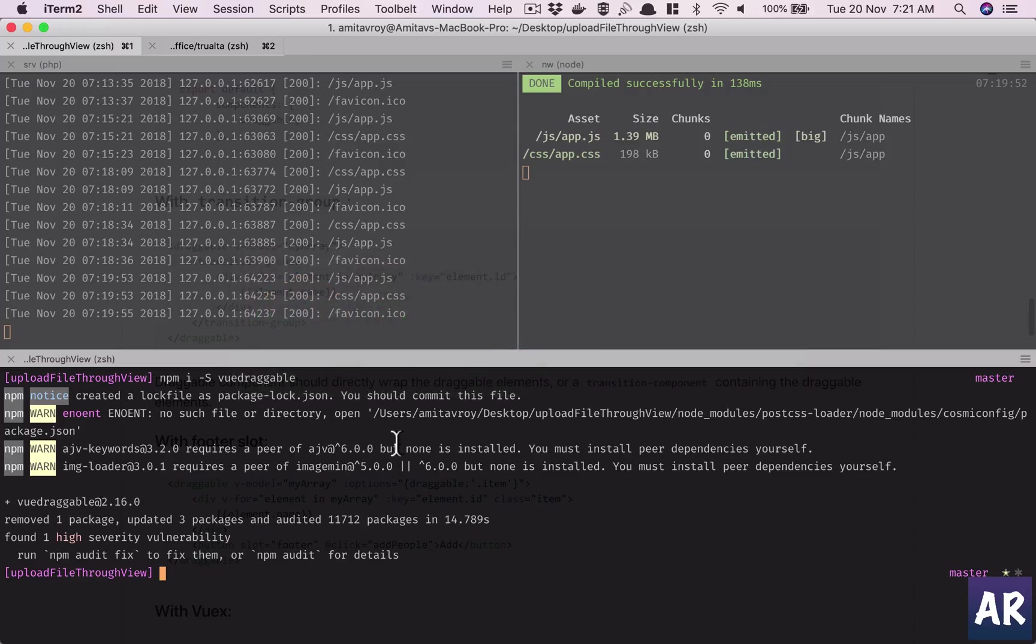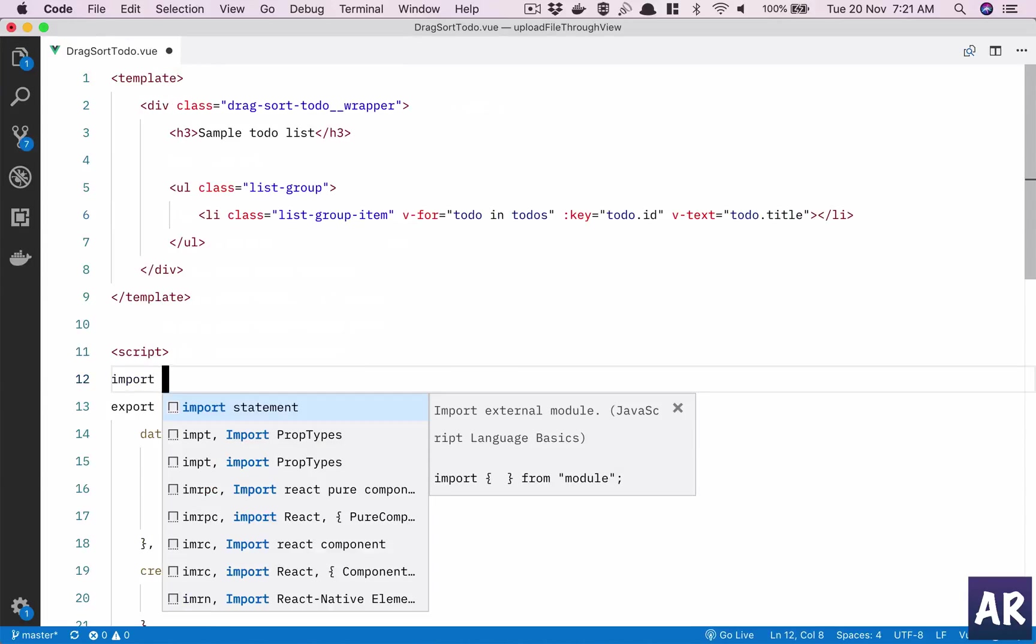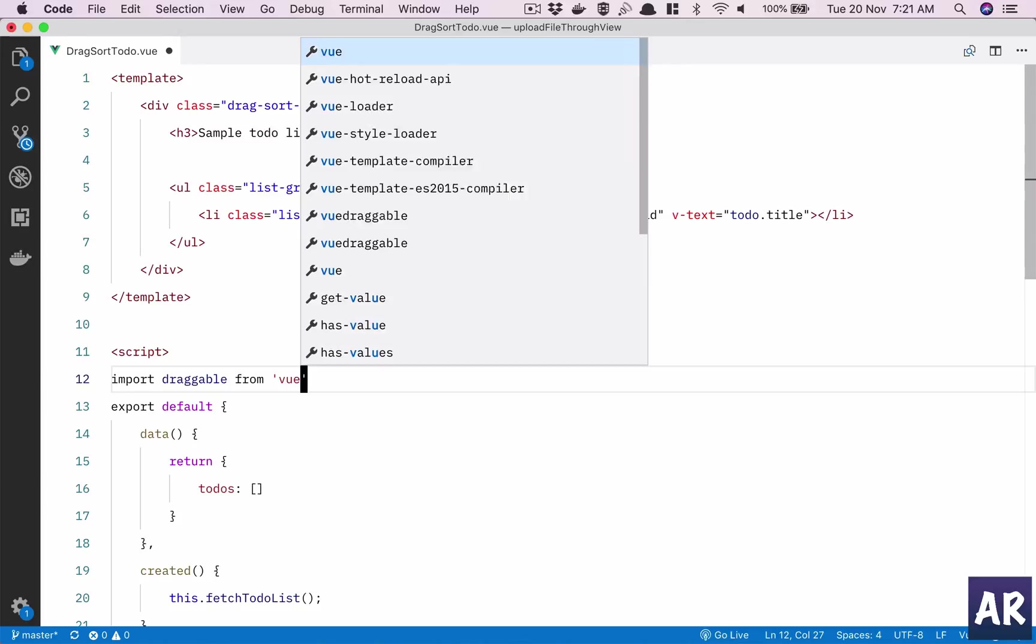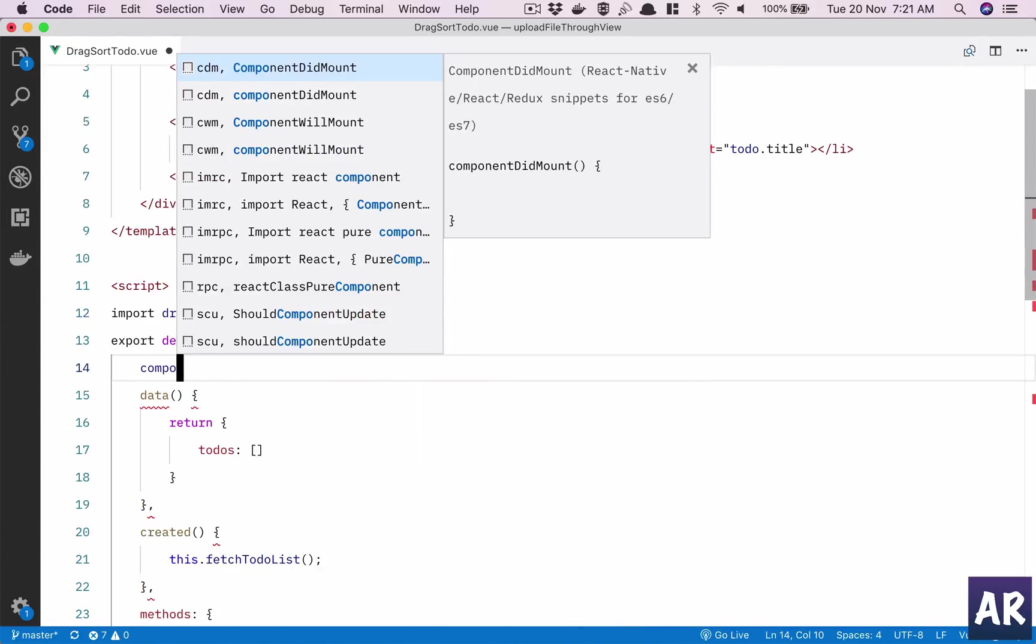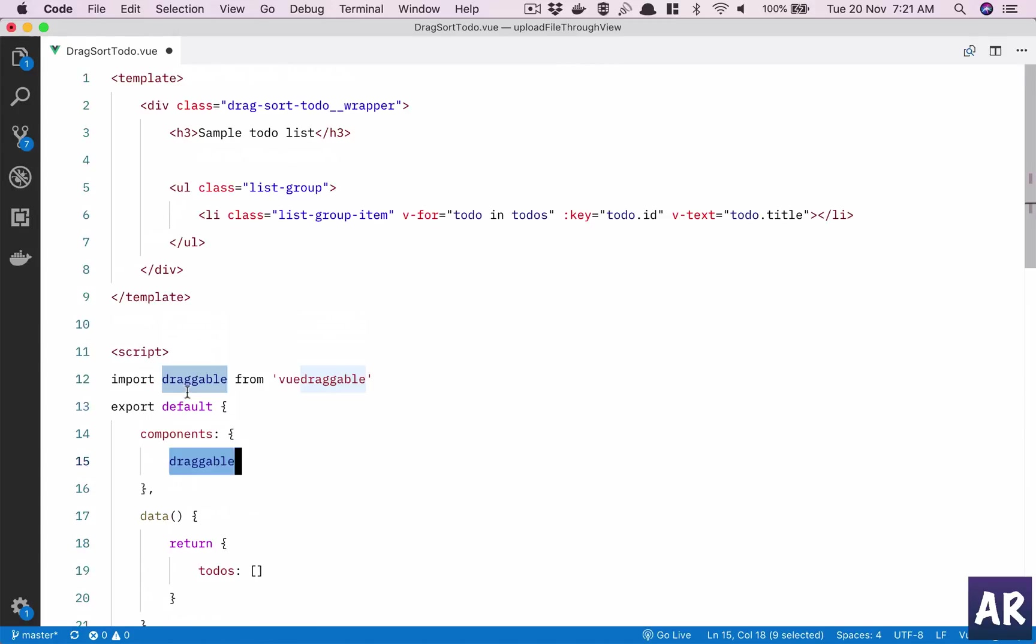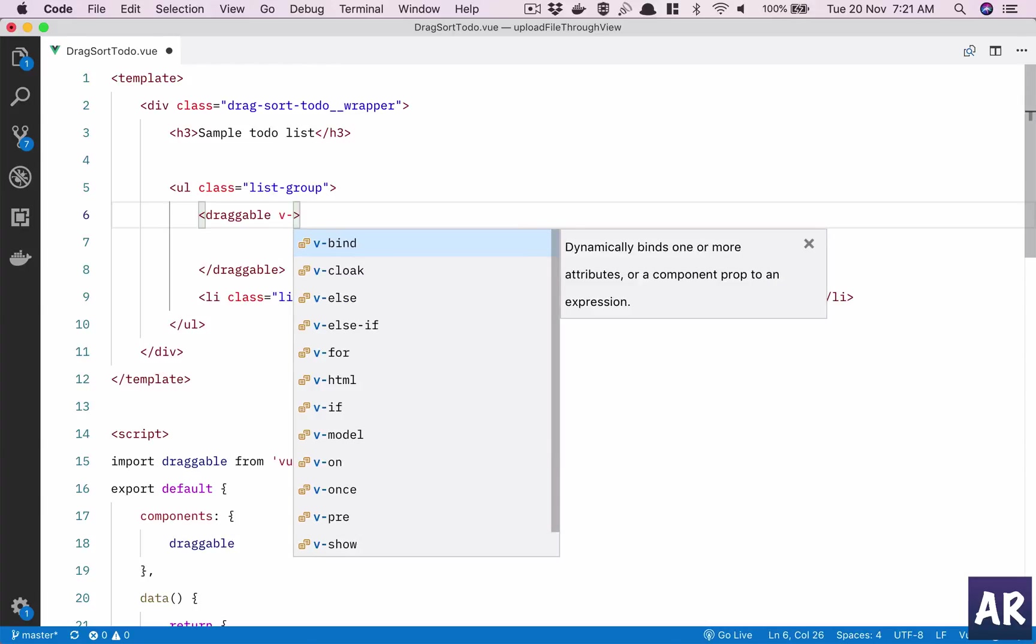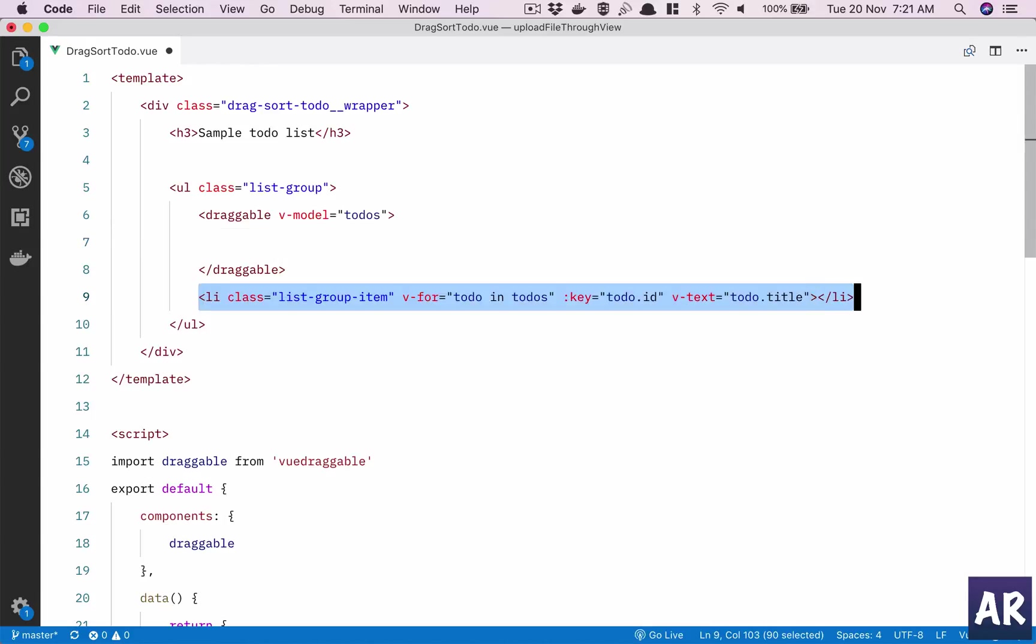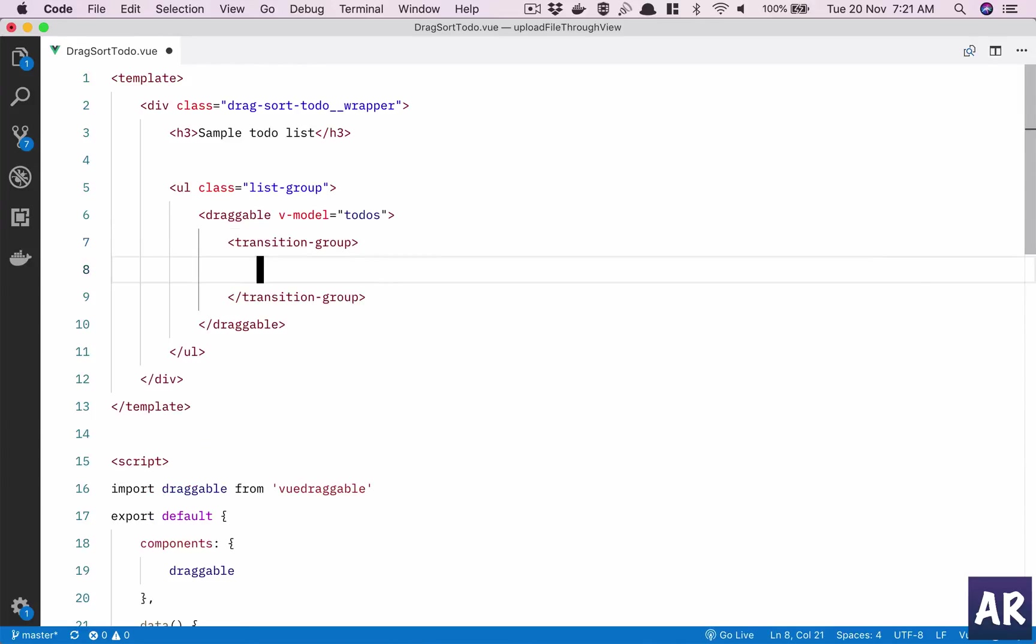We have the module in place. I will be importing draggable from vue-draggable. I need to mention this to Vue so that Vue understands that there is this component which I'm going to use. Then I will define a model which is to-dos and I put it here.